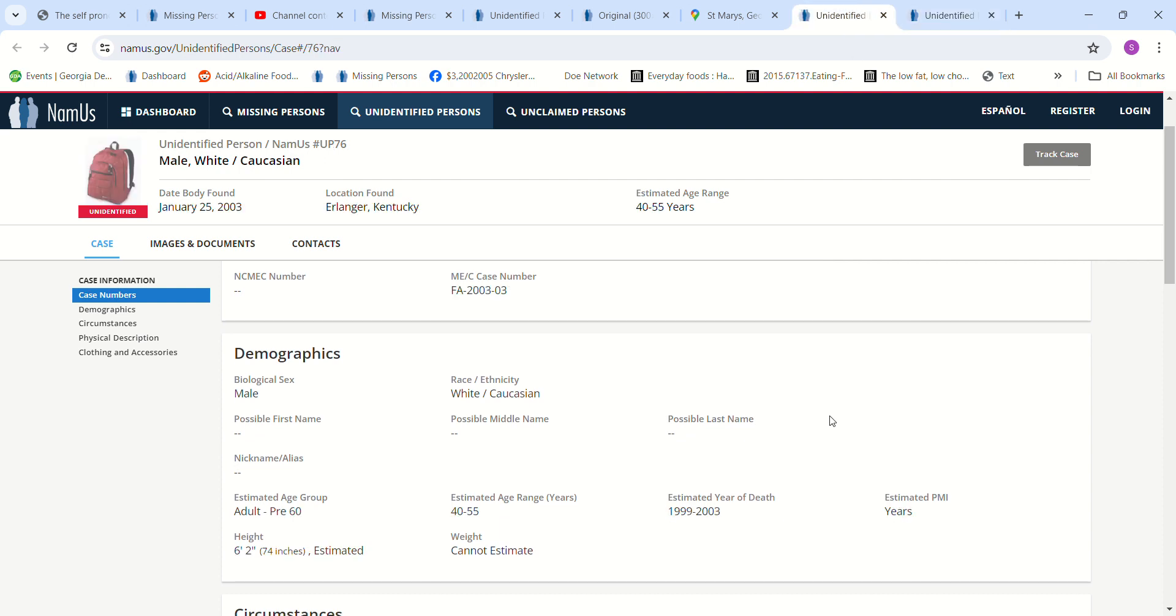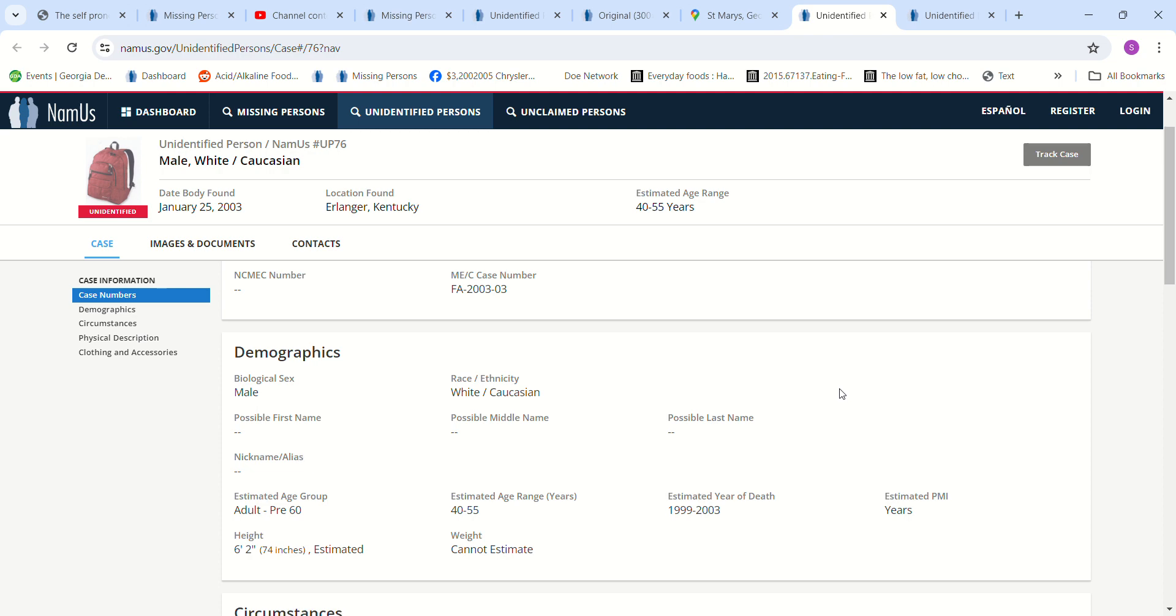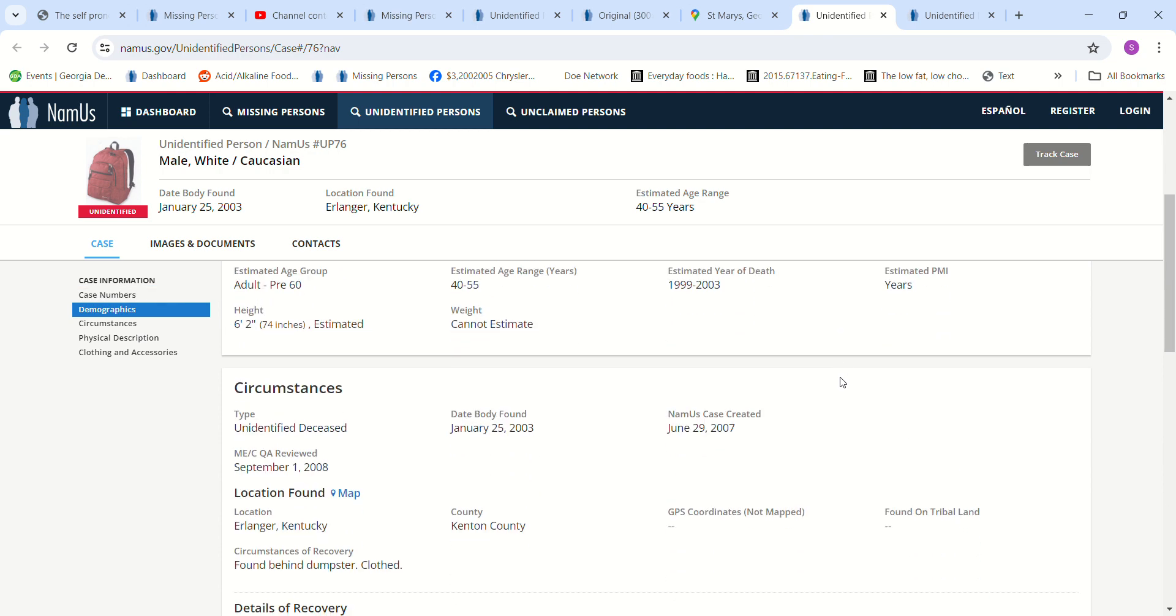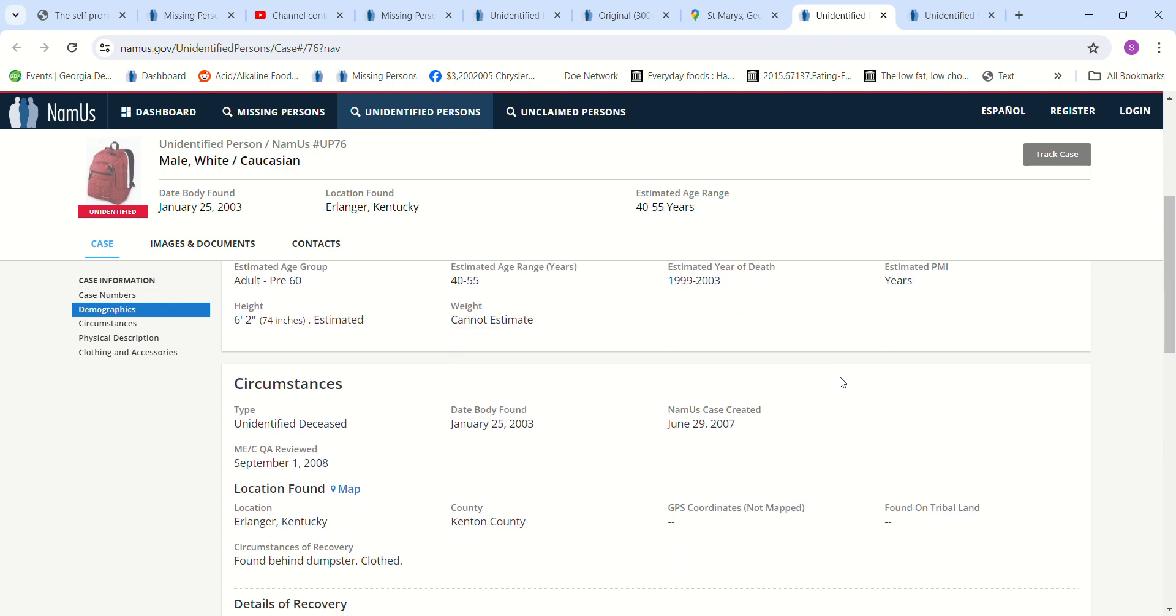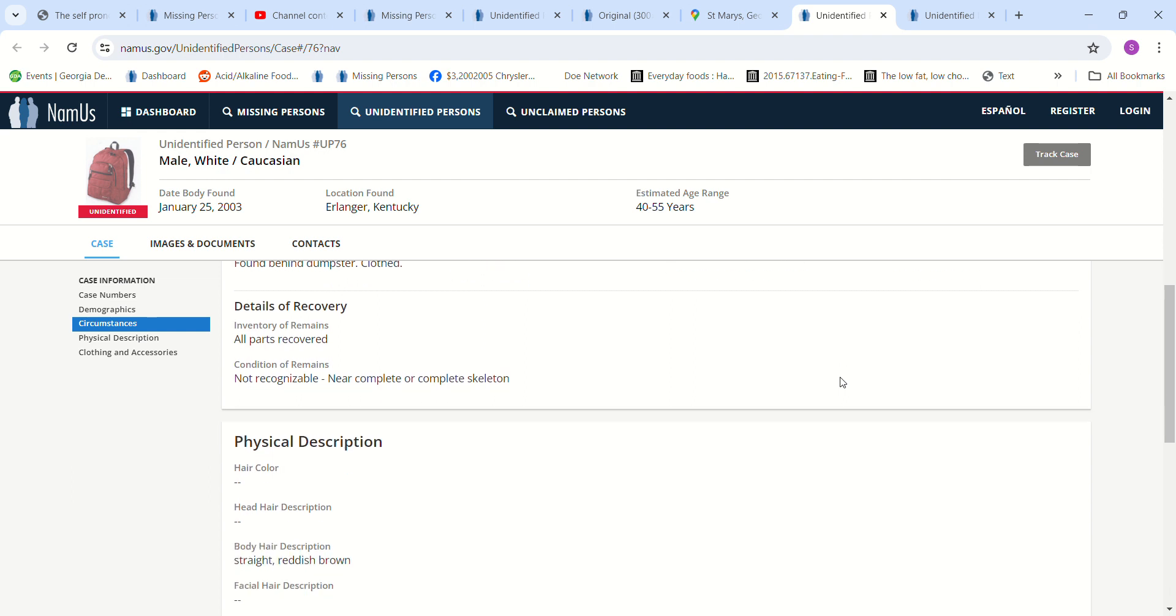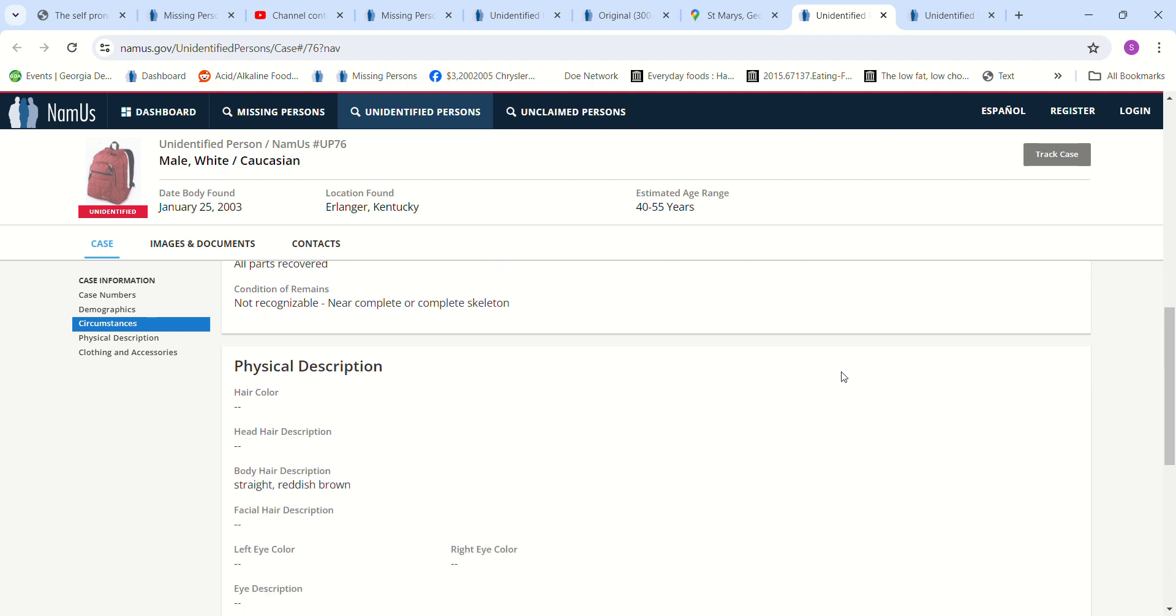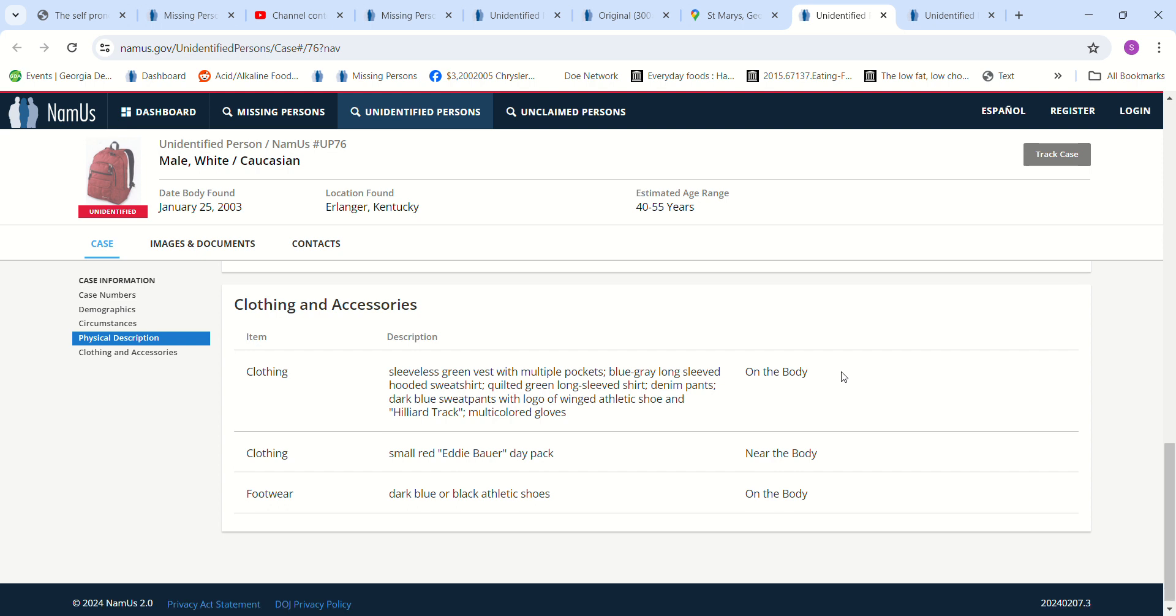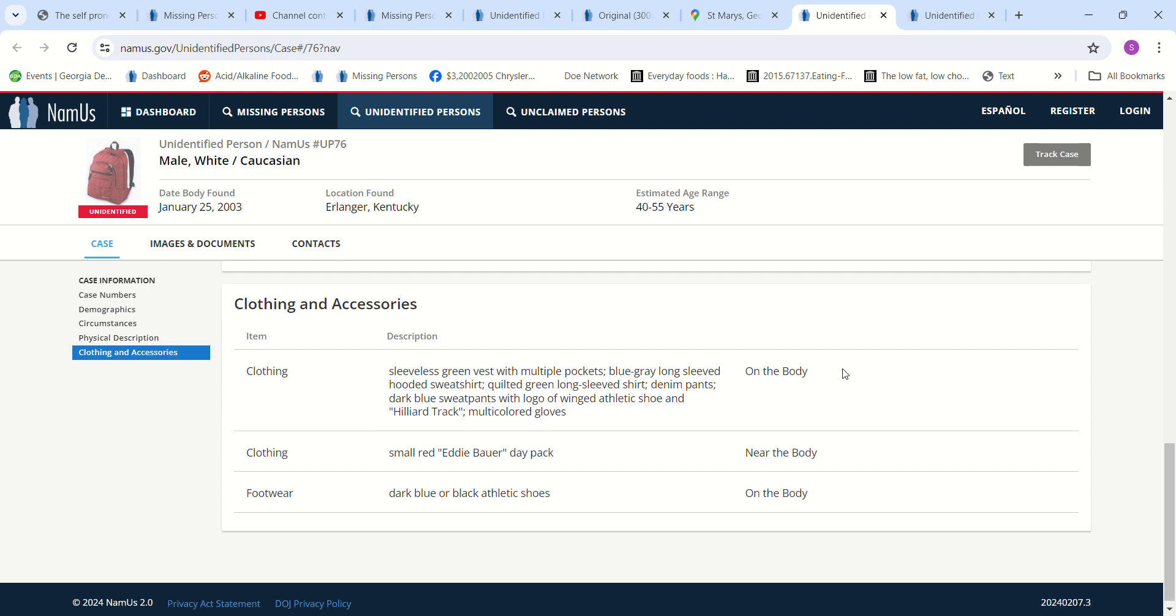This person was found with a backpack. Estimated age, 40 to 55 years old. Found behind a dumpster, clothed near a complete skeleton. Straight reddish-brown hair. It talks about what they were wearing.